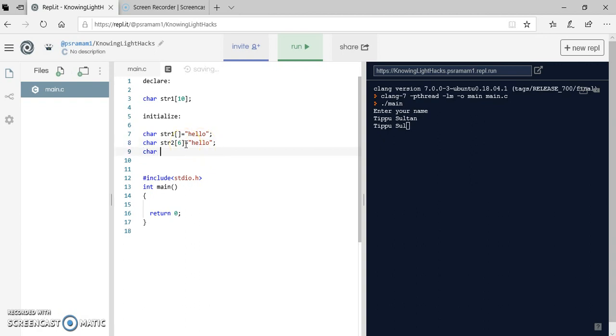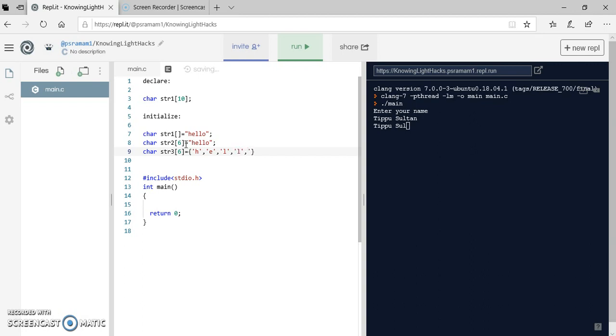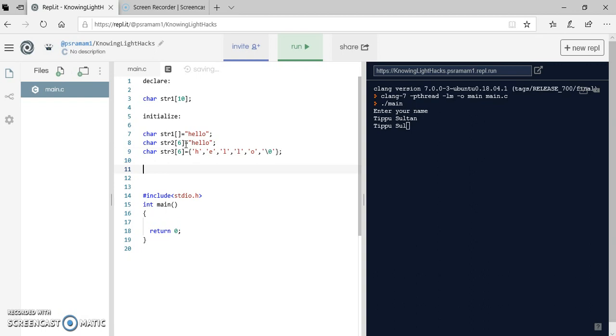Another method is char str3, I am taking 6. I can assign individual characters like this: H. Whereas I have to put these characters in single quotes. H, comma L, comma L, I am giving comma, L, comma O. And I need to add an additional character, that is backslash zero, that is our null character. This is how we can initialize a particular string.